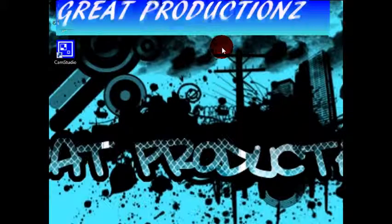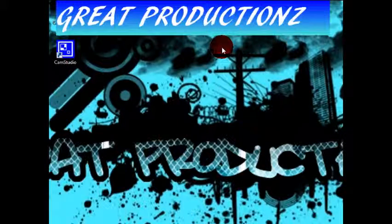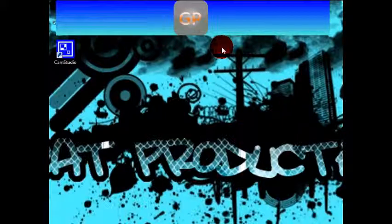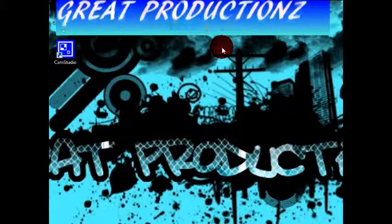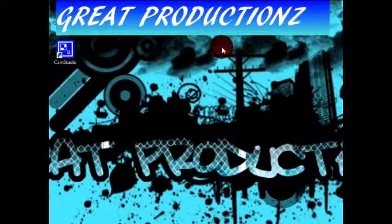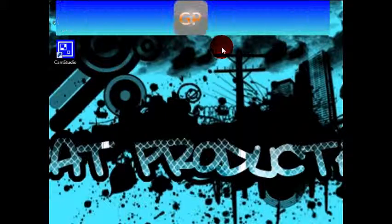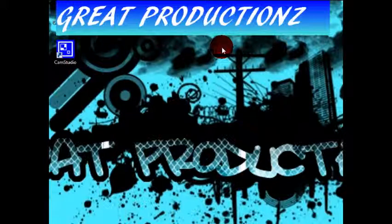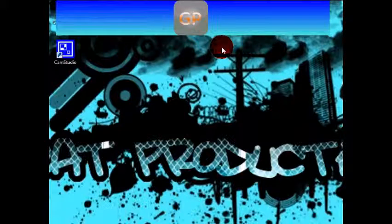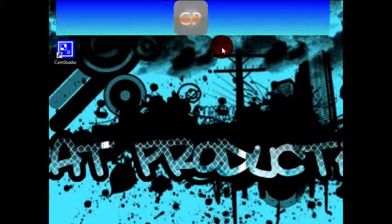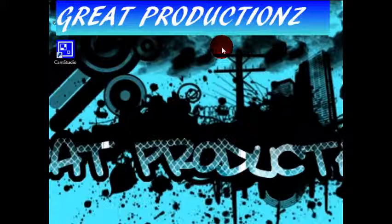Hello everybody, this is Greb Productions. Today I'm going to show you how to make the fire gradient on GIMP. I'm also going to show you how to make fire on GIMP, but the fire tutorial is made by GIMP — I took it from them. If you want to see the original video, go to YouTube and search for 'Realistic Flame v2'. My tutorial, the Greb Productions tutorial, is about fire grading and that part is mine.